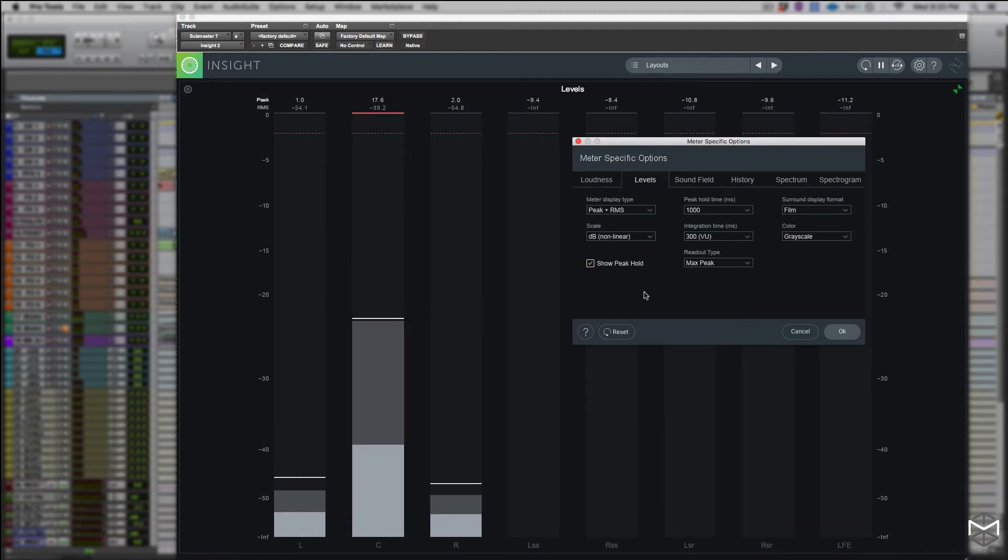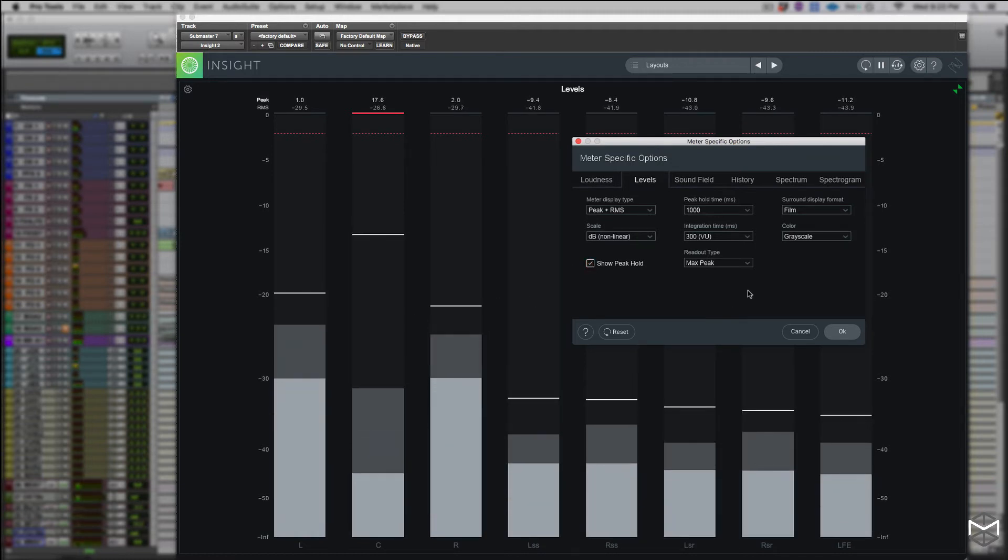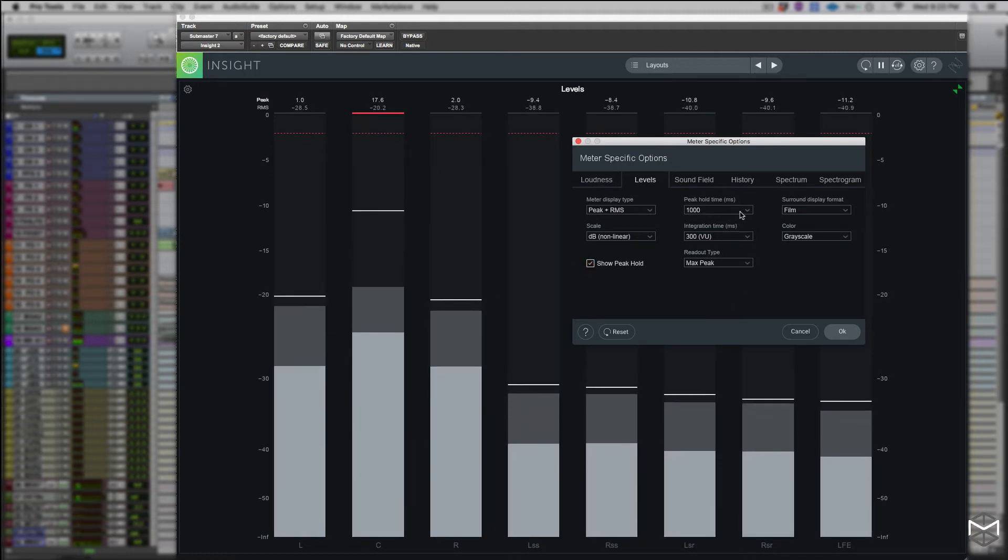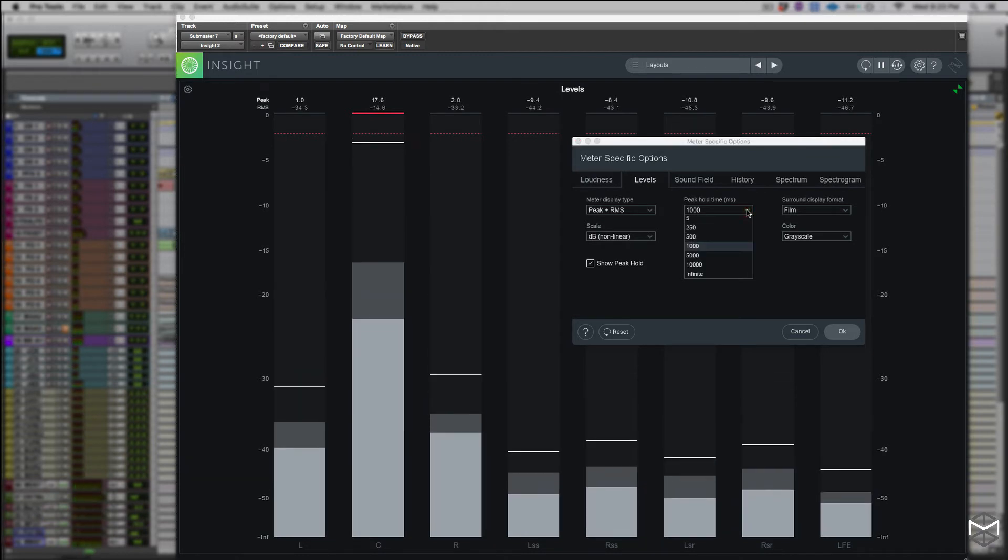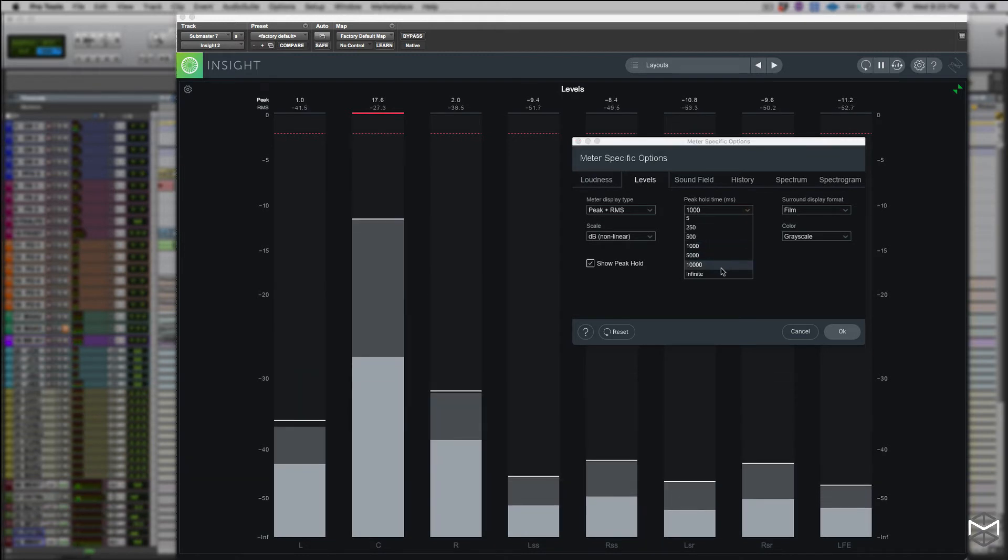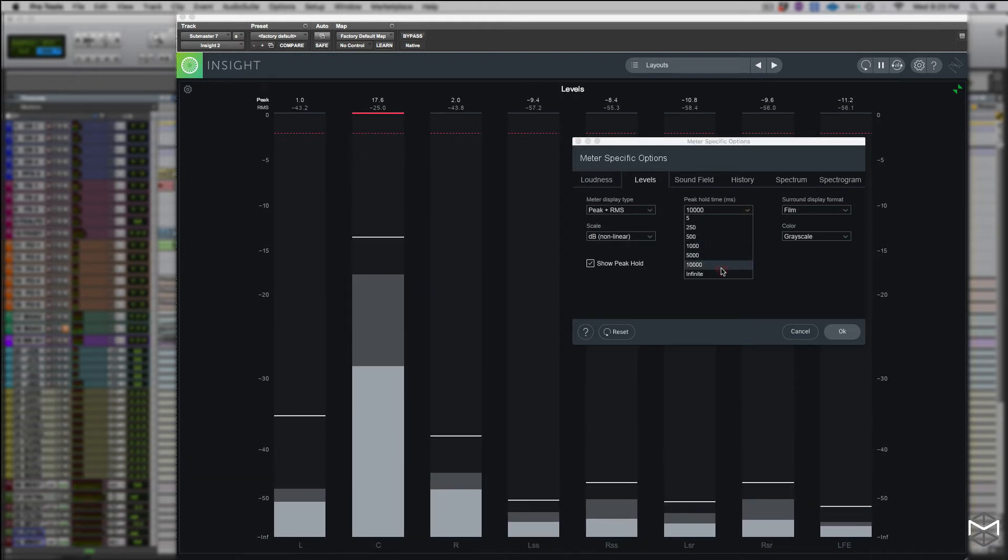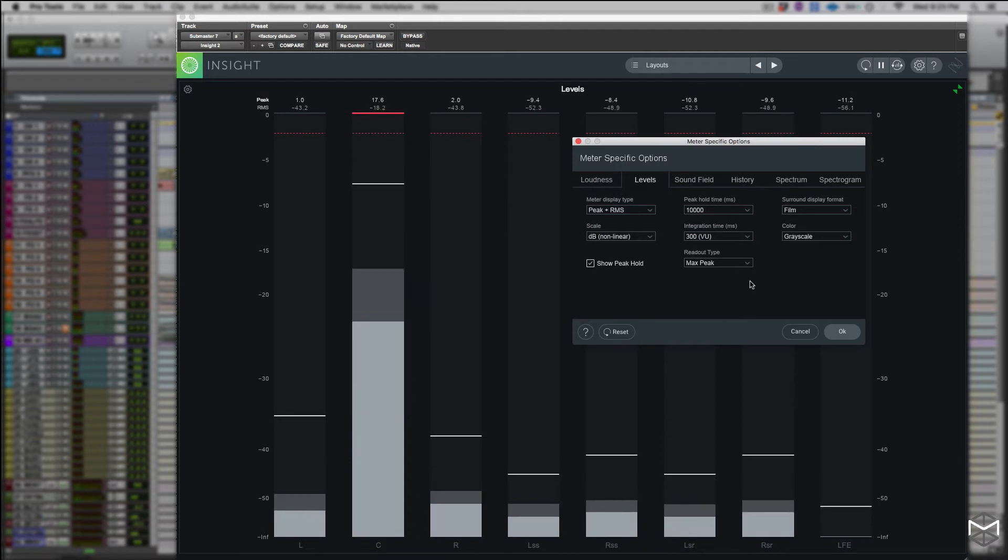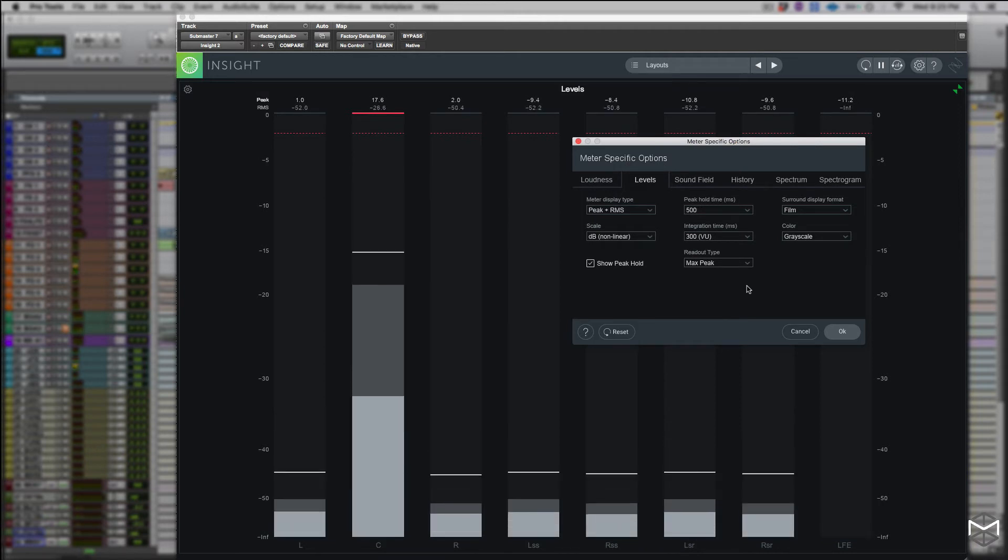The peak hold time cycles through different peak hold times of course. The choices include 200ms, 500ms, 1000ms, and if we set to infinity, the peak hold value will be held until we double click on the actual meter.